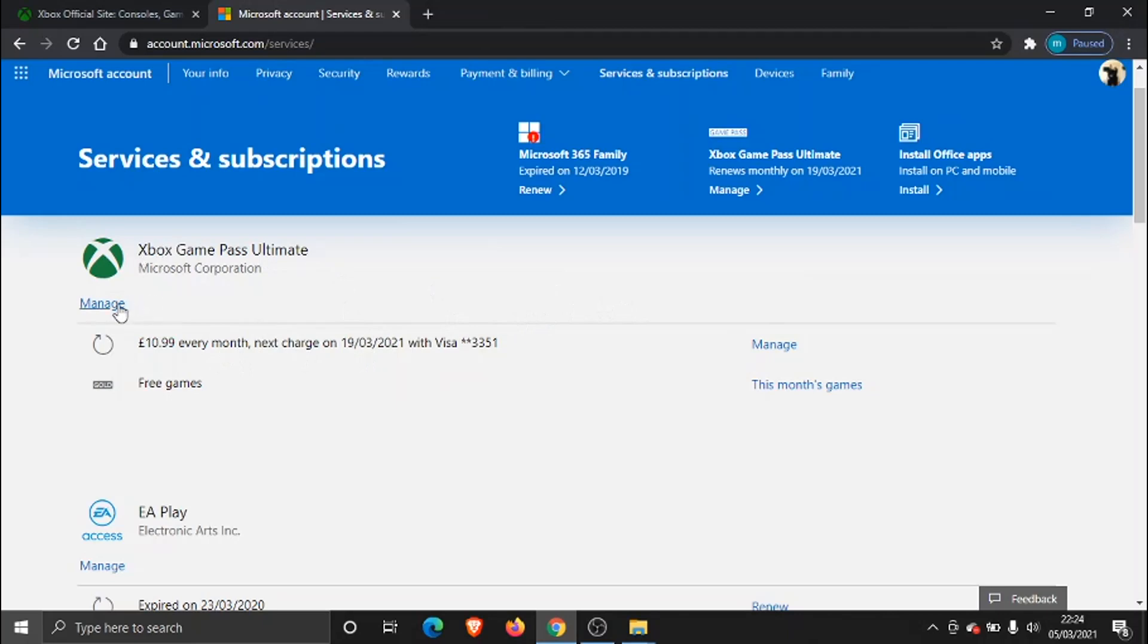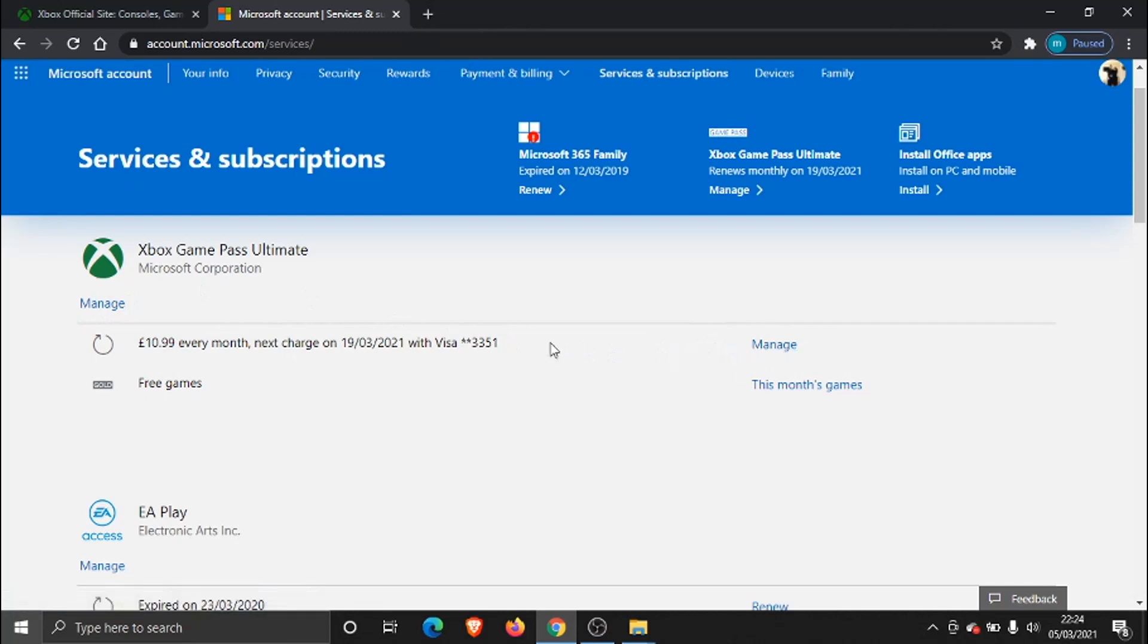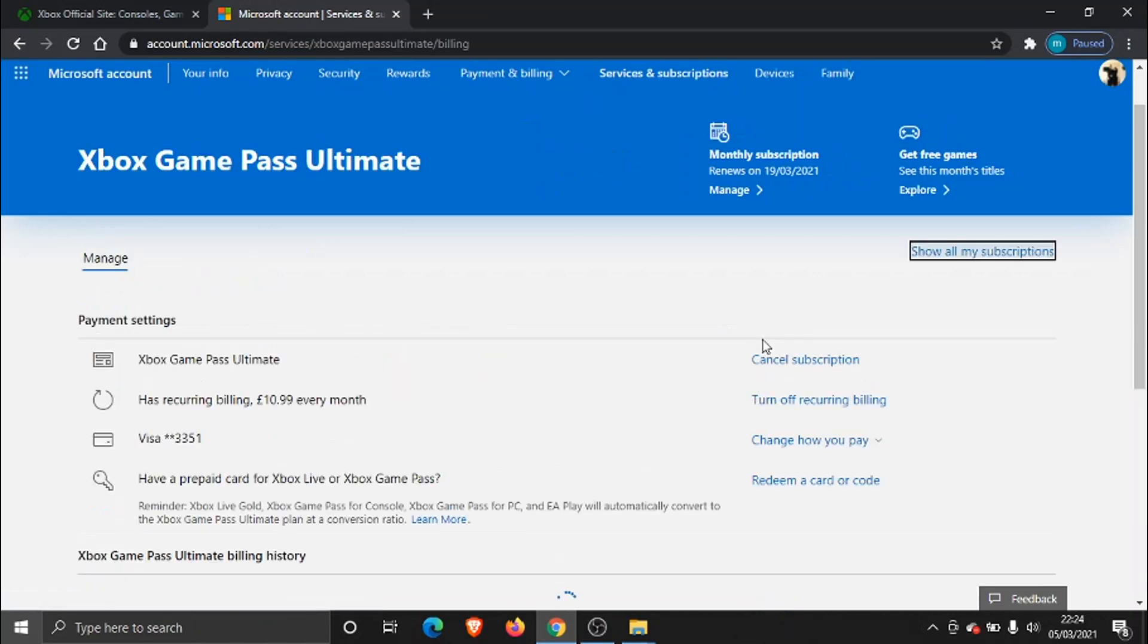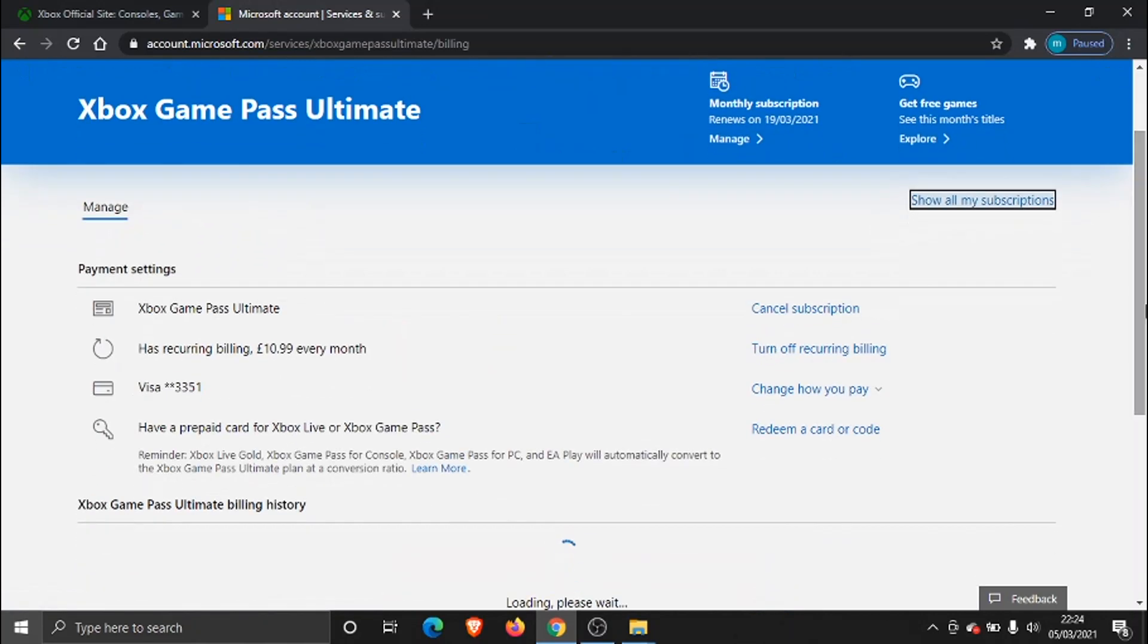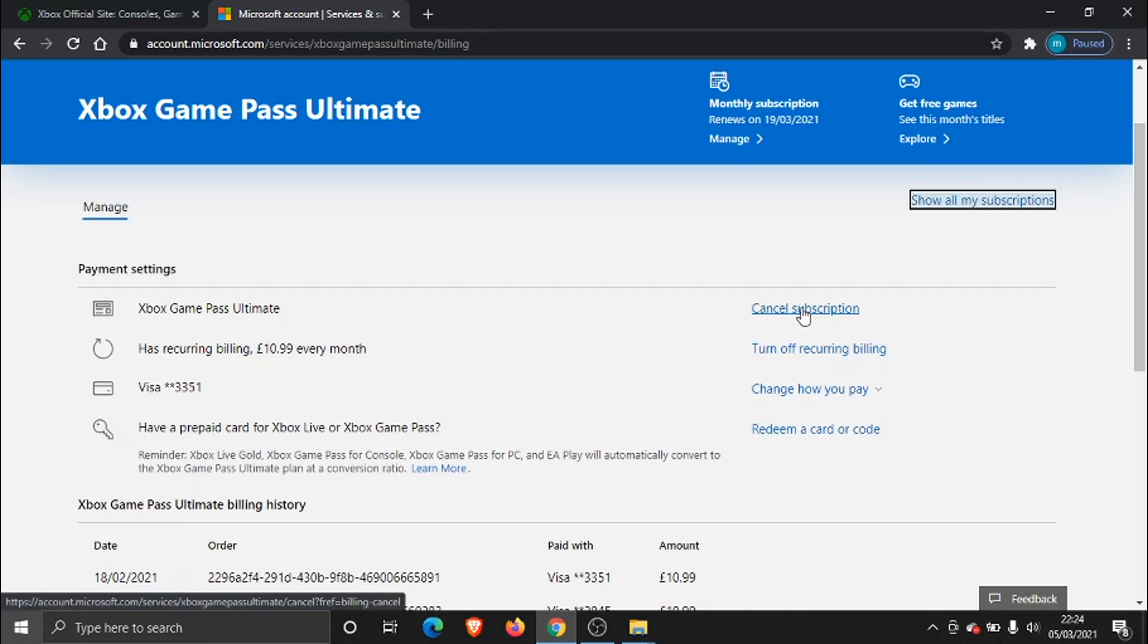And all you need to do from here is click—if you look on the right-hand side, you'll see cancel subscription up here. What you need to do is go ahead and click that, and that's going to go and cancel your Xbox Game Pass Ultimate subscription.